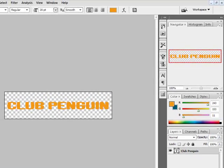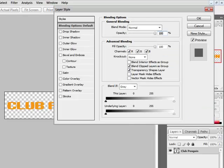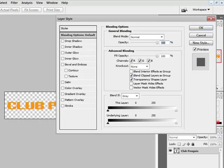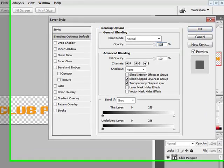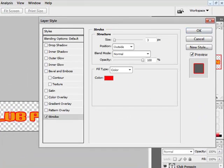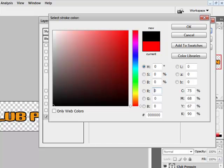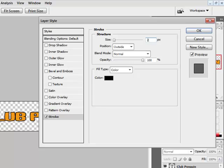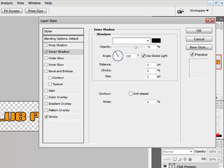Then press Ctrl and Enter, then go to your text bit over here. Double click that. Add some stroke. I recommend you use black first. Then set it to about 2, outside.